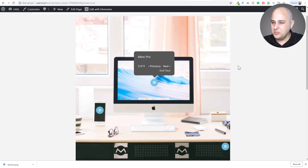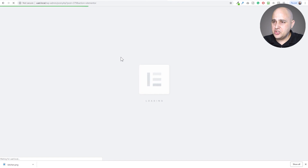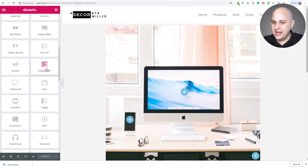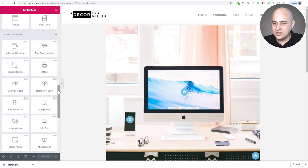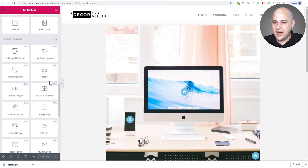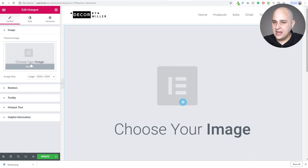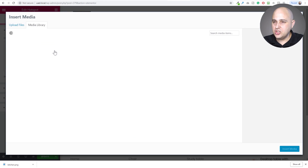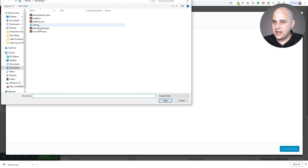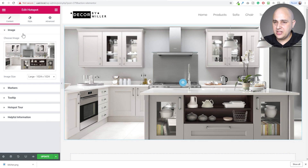I'm going to go into Pages — I was already playing around with it and made one, but I don't like the image. So I'll go to Edit with Elementor and scroll down to the Ultimate Add-ons section. They have a whole bunch of widgets, but the one we're looking for is the one that says Hotspot. I'll delete the existing section, drag and drop the Hotspot widget in, then select an image — I'll pick the kitchen image.